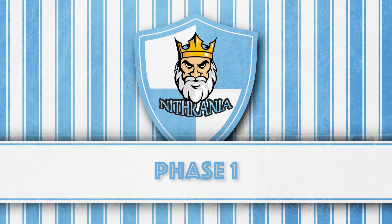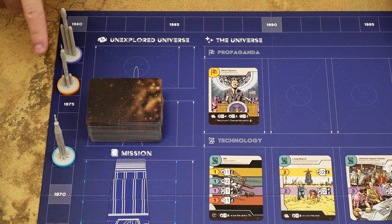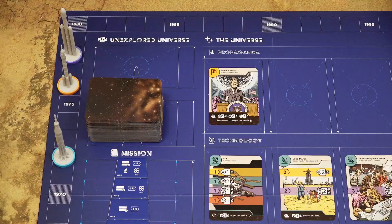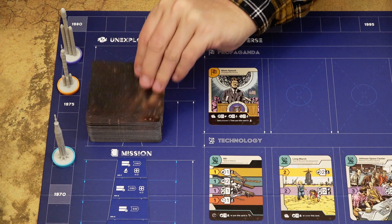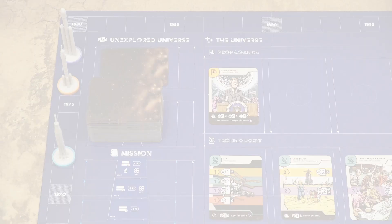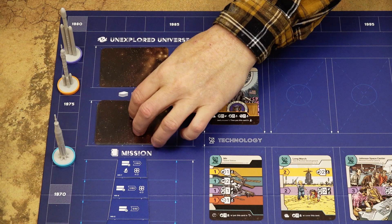In the first phase, perform the following seven steps in order. First, in turn order starting with the player with the most victory points, each player draws one card from the deck and adds it to their hand. Then add one card from the top of the deck to the unexplored universe area. Skip this first step in round one, as it was already performed during setup. If the draw deck runs out, shuffle all cards in the investment area to create a new draw deck.